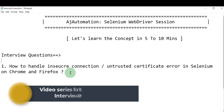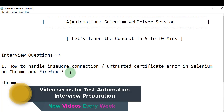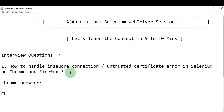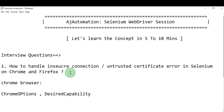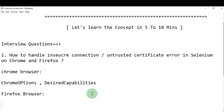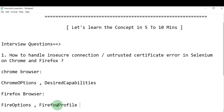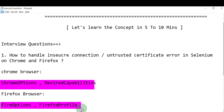Let's see how to handle these things using Selenium for Chrome and Firefox. For Chrome, you need to use two classes: the ChromeOptions class and the DesiredCapabilities class. For Firefox, you need to use the FirefoxOptions class and the FirefoxProfile class.